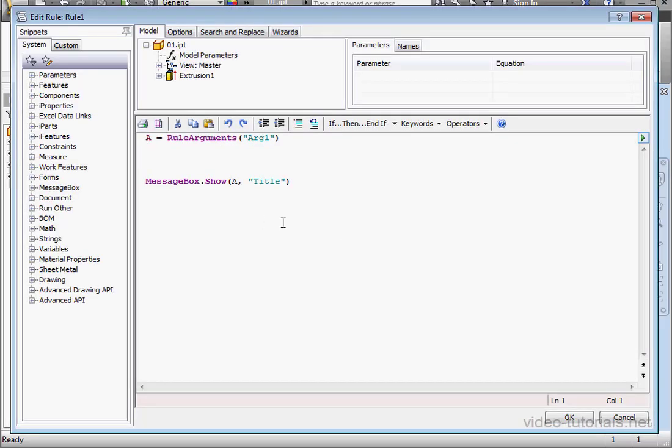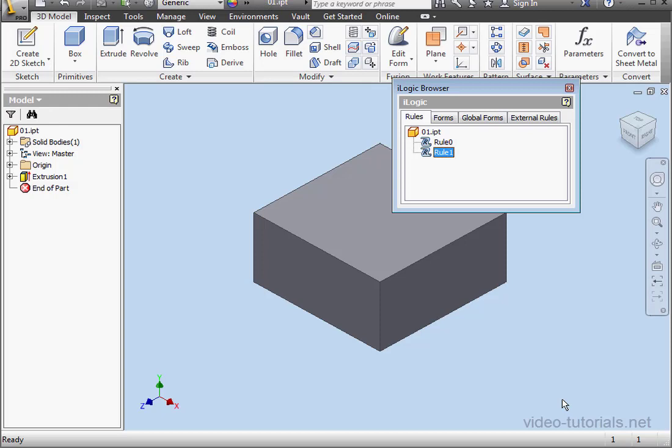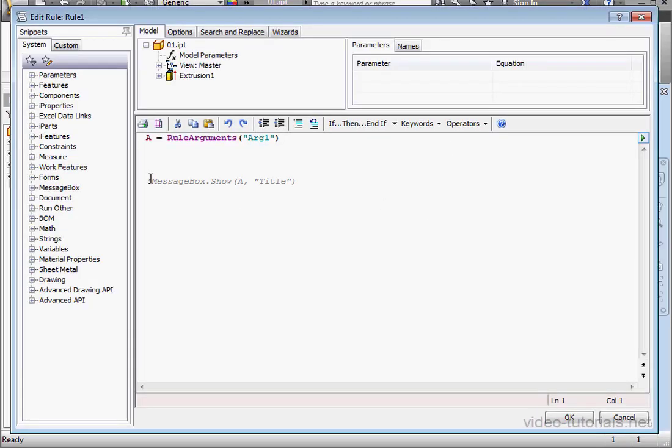Let's see how we can fix this. First of all, the error is not in this line, but in this line here. To prove it, let's comment out this line and click OK. Now we have no problem. So we know the problem occurs when A equals nothing.